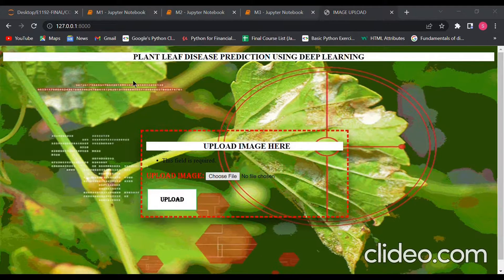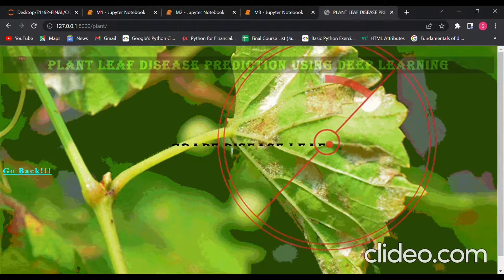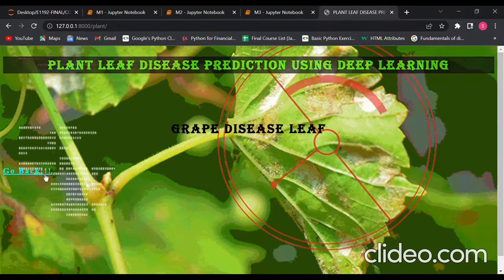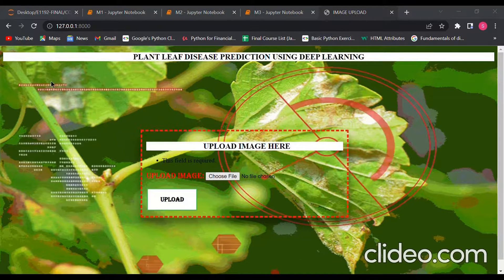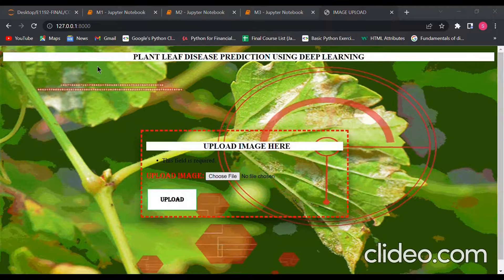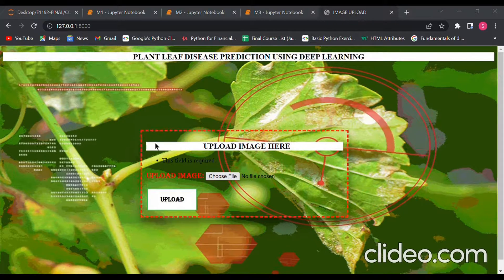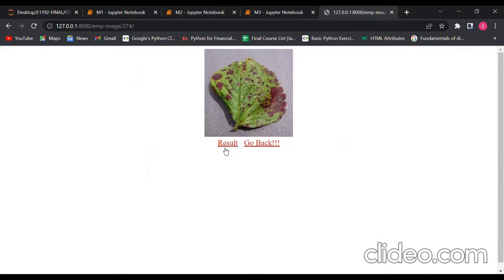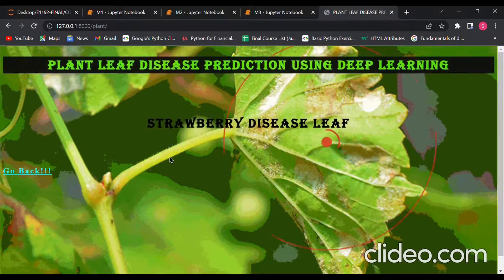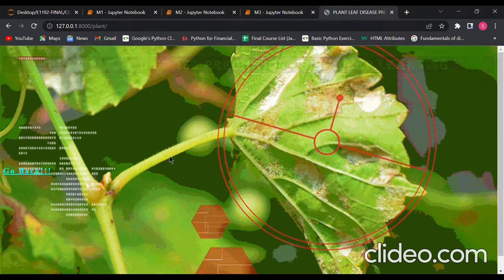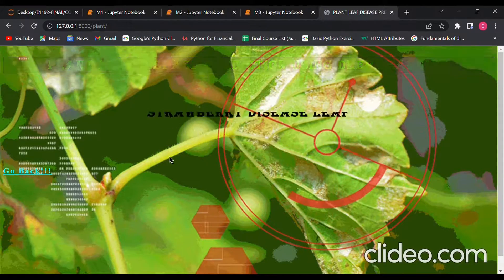We will use a grape diseased leaf as input to see the output. It is correctly detecting the grape diseased leaf. Now we give another image as input — this time a strawberry diseased leaf as the input image. This is our output, which predicts the result using the three networks already discussed: manual network, LeNet, and AlexNet. It will choose the best of the three.